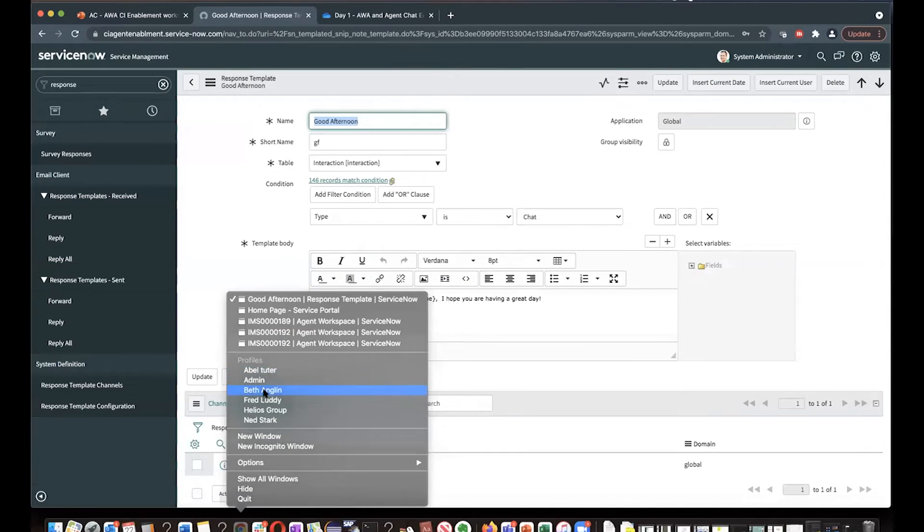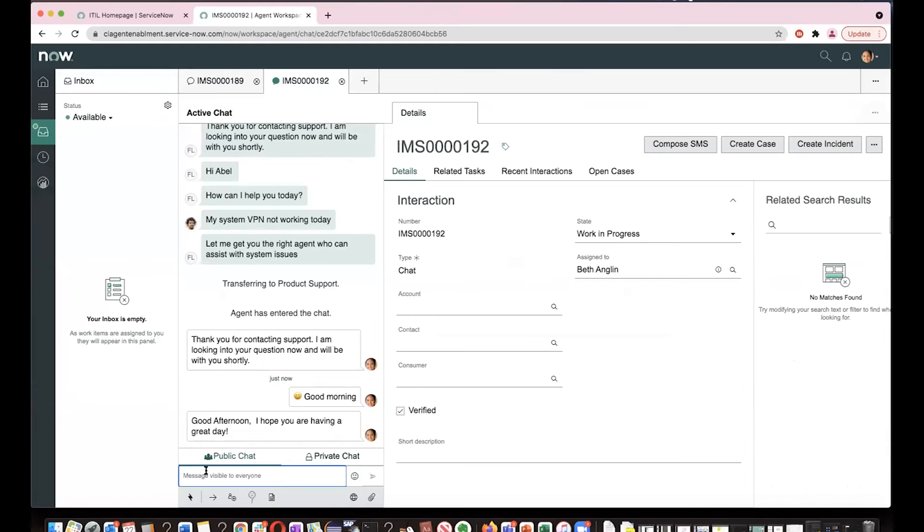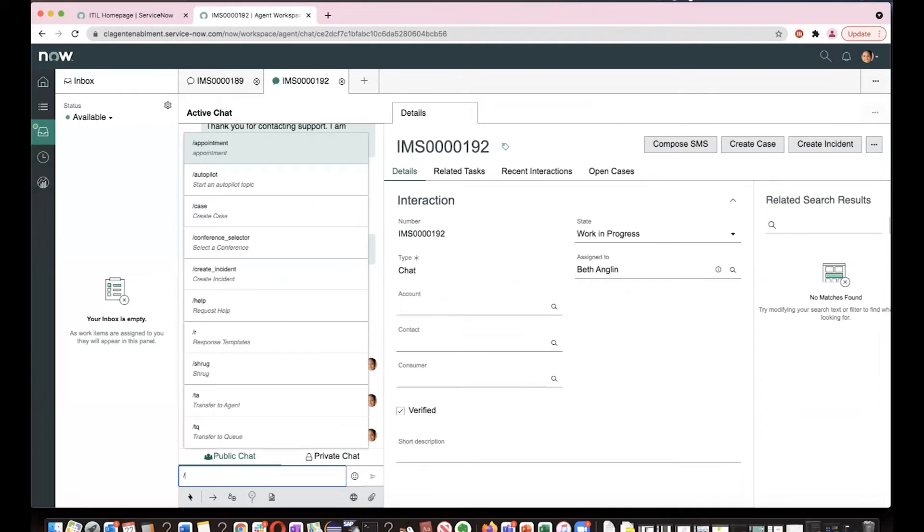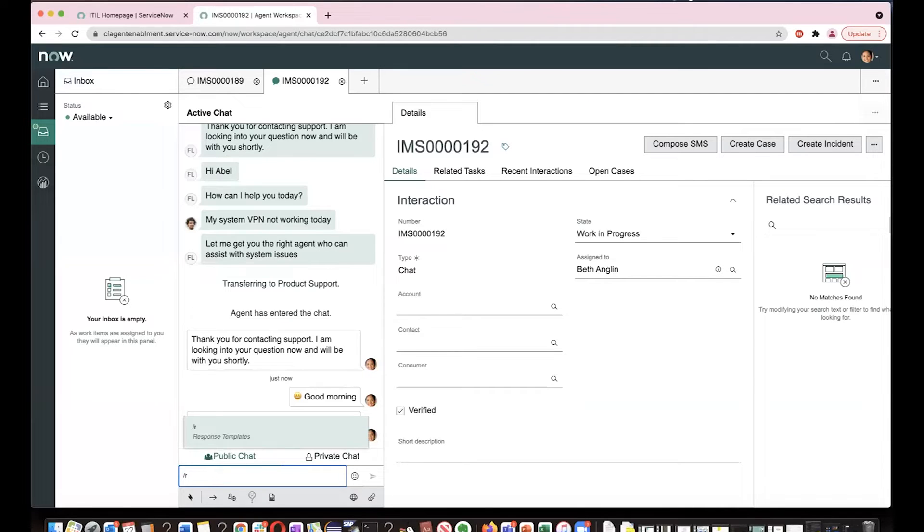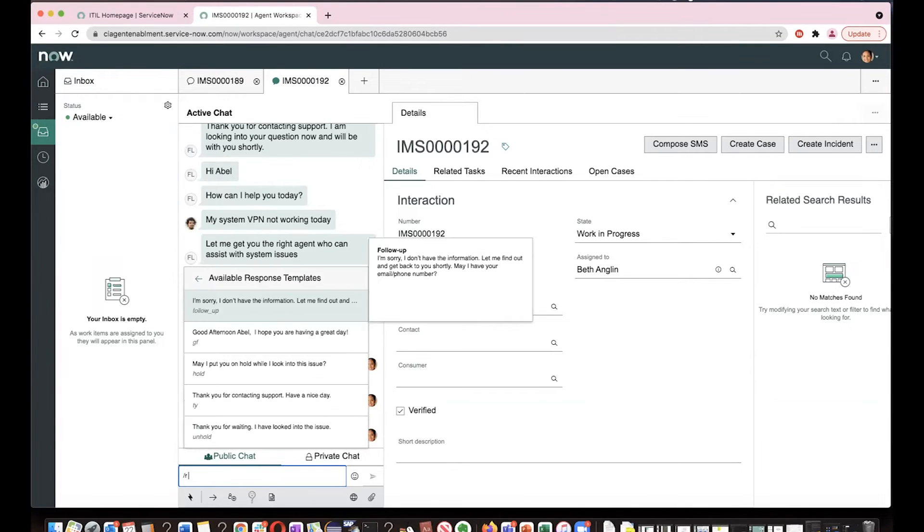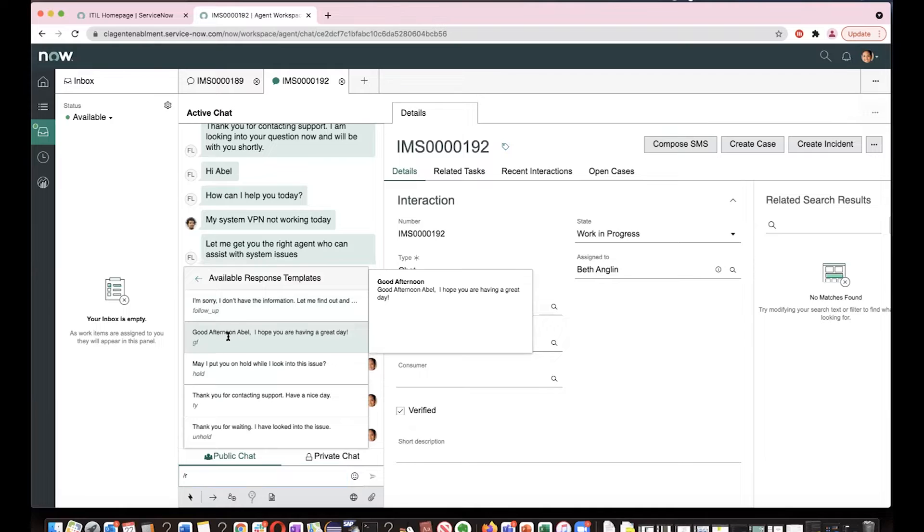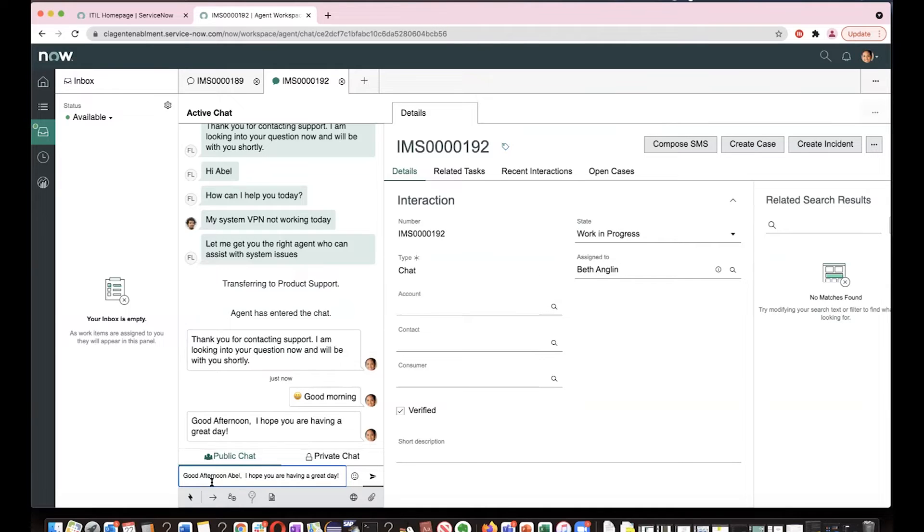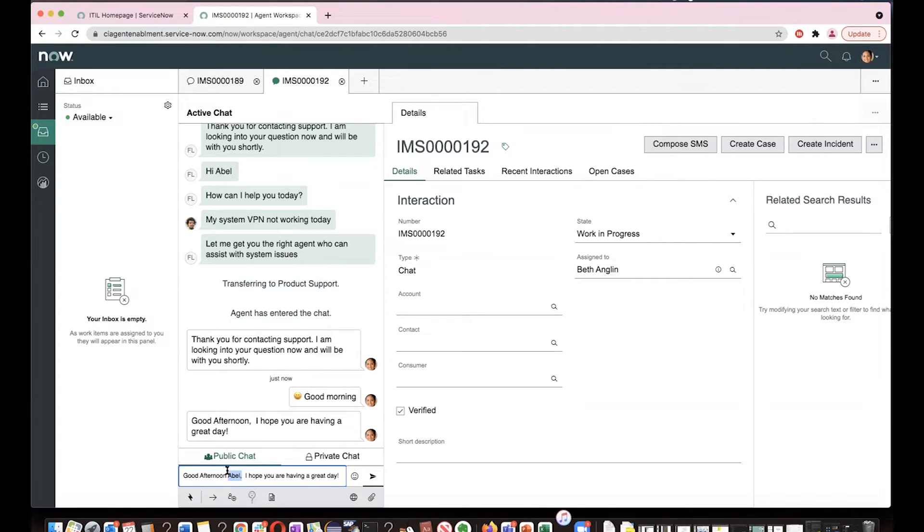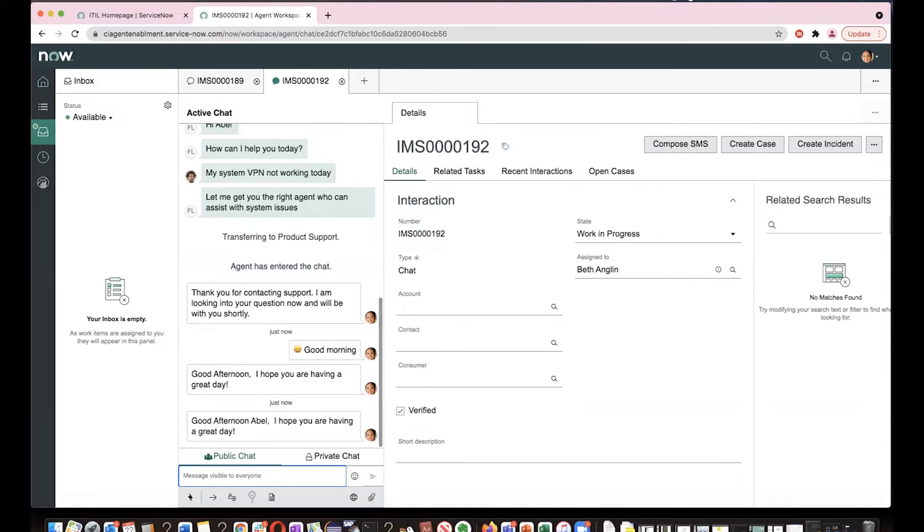Let's save this. Now let's go to Beth. So do you see that good afternoon Abel, the name is automatically picked up. Whoever is a user for whom this interaction is started, their first name will be picked up here. So it becomes more personalized.